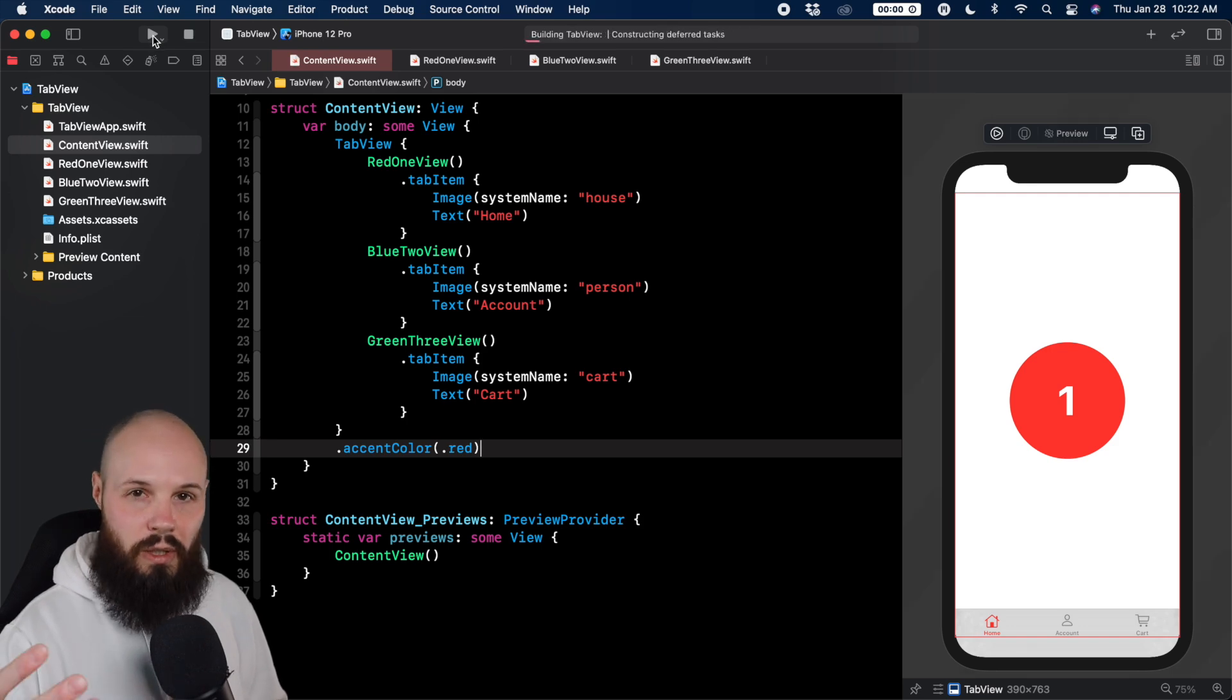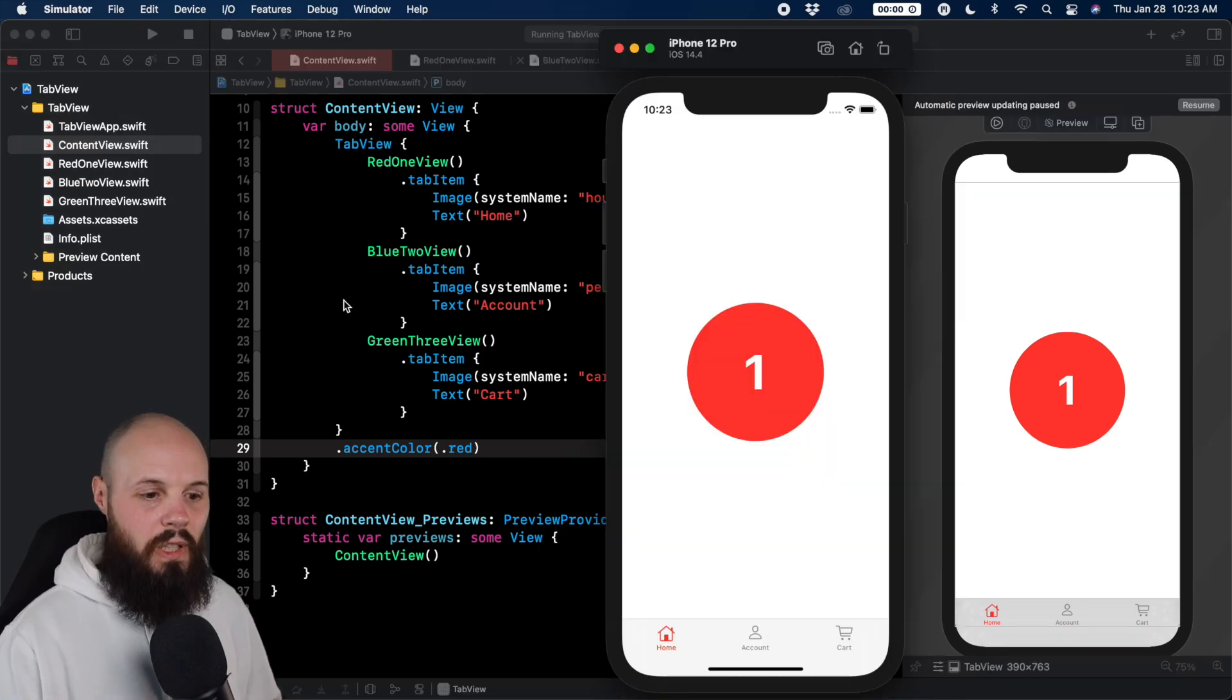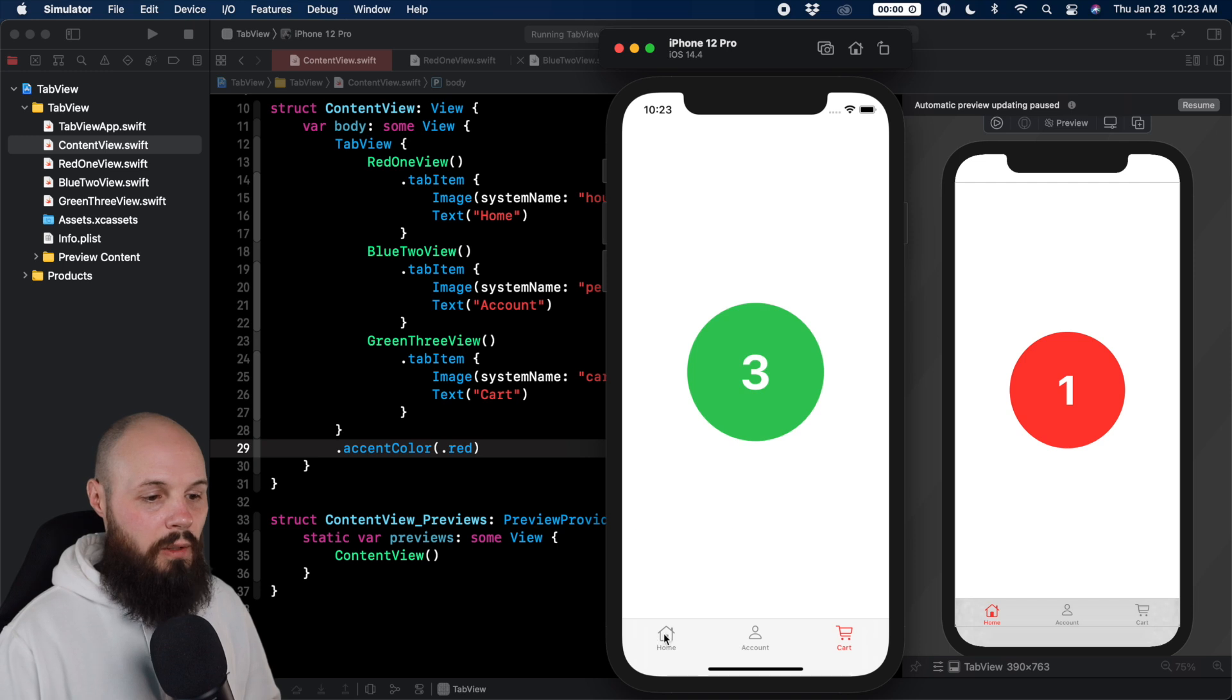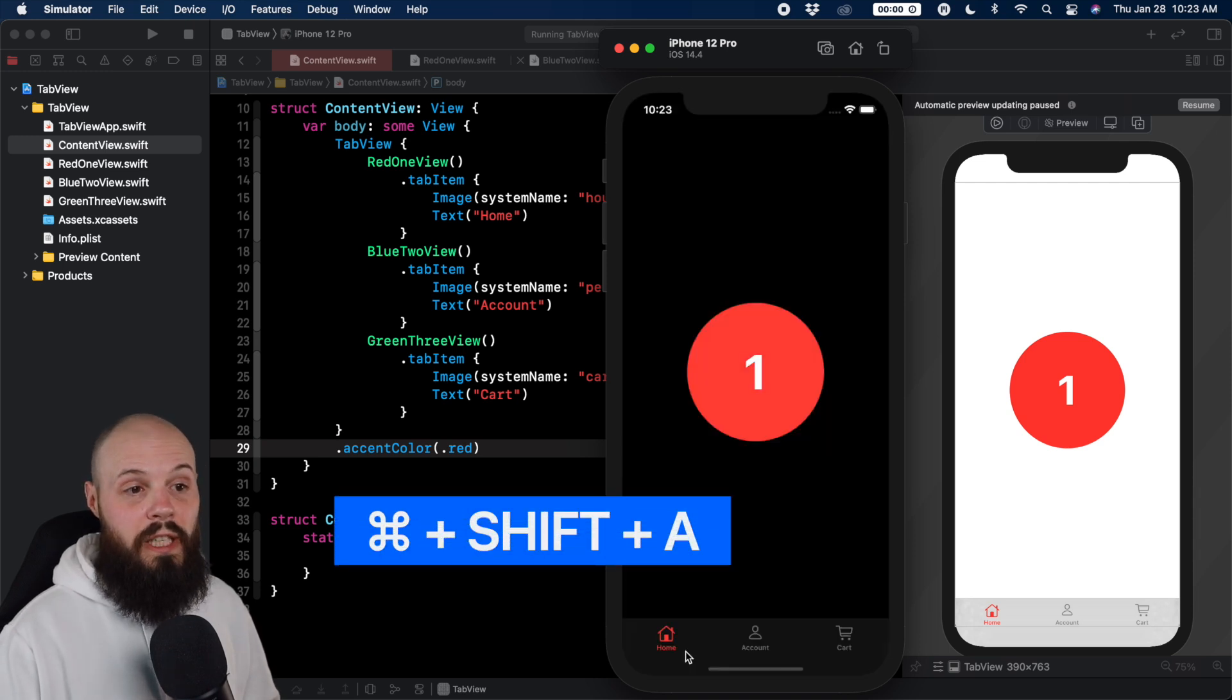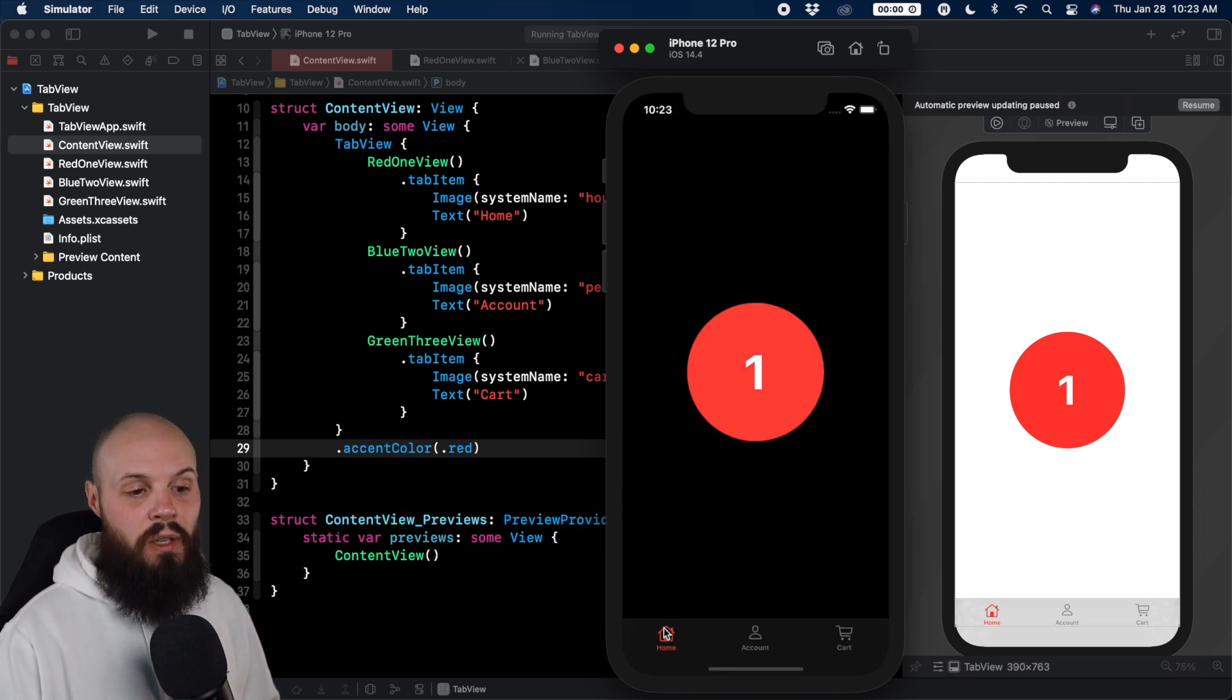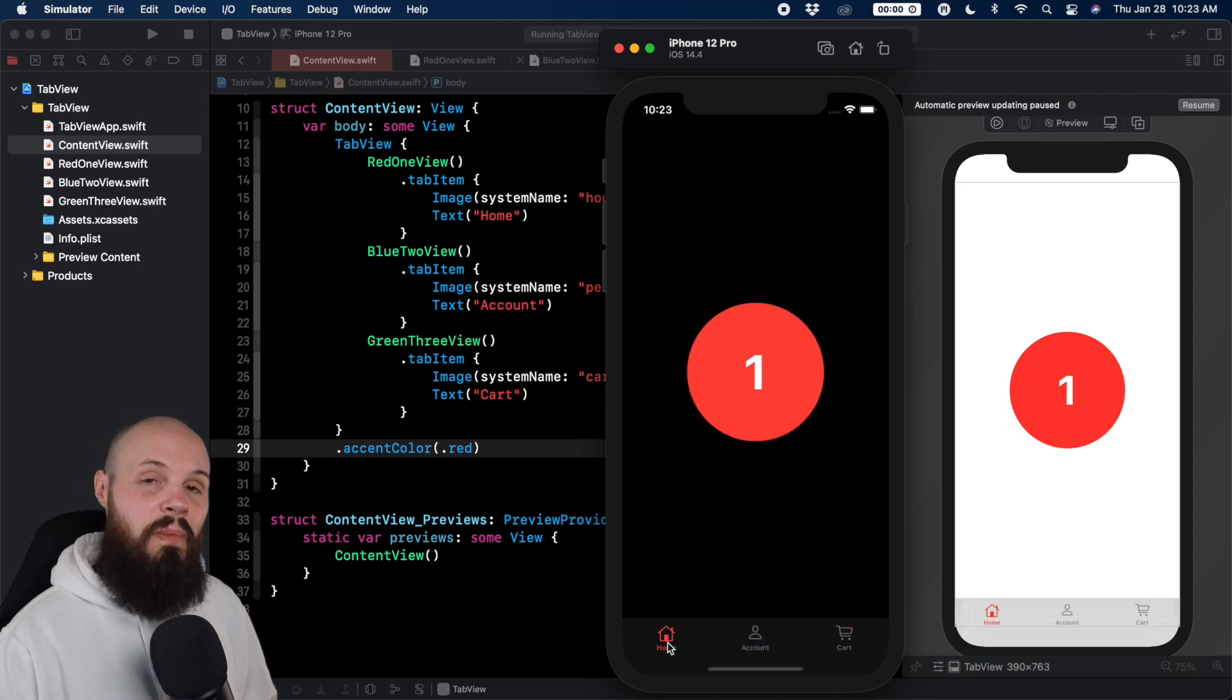We'll run it in the simulator so I can show you light mode and dark mode, how this adapts. And here we are, you can see clicking around, it's red. Do command shift A in your simulator to switch to dark mode. You can see how the tab bar changes to dark mode and our accent color persists.